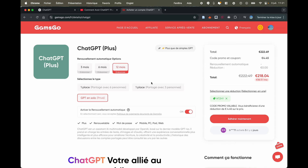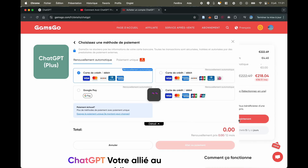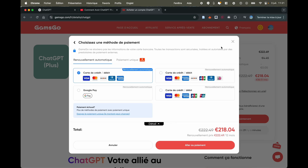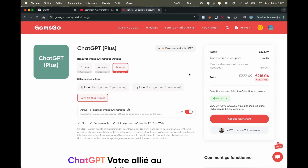Once you've made your choice, click on Join Now, select your payment method, and then proceed to payment. Once the payment is made, under the Subscription tab at the top, you will find your email and password, which will allow you to have ChatGPT Plus at a much more attractive price.